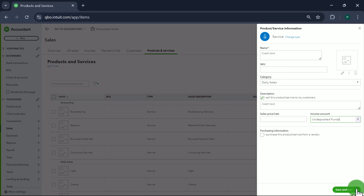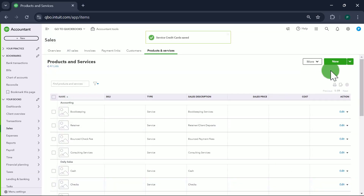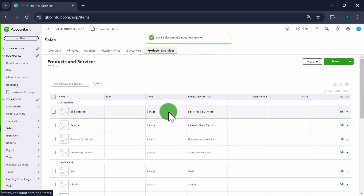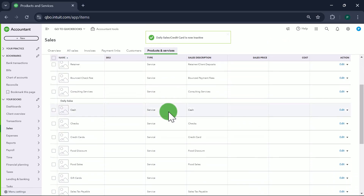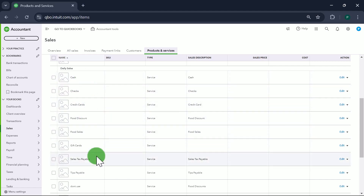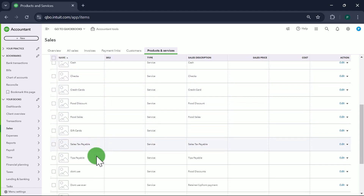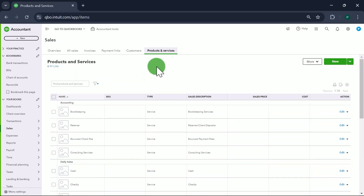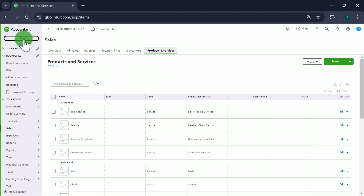Save and Close. If you look at your Products and Services, you can see how all the items we just created are organized into one category called Daily Sales. Now that we have all the item accounts set up, let's record the sales entry.